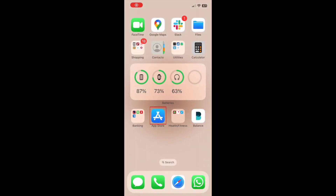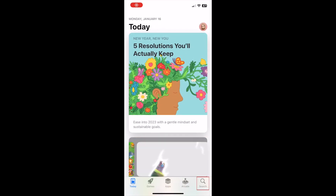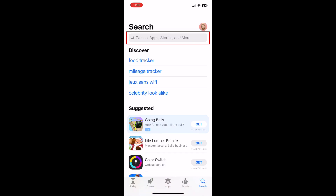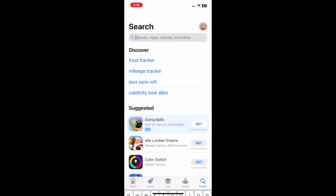Begin by opening the App Store on your device. Then open the Search tab. Tap the search bar at the top, and type in Twitch.